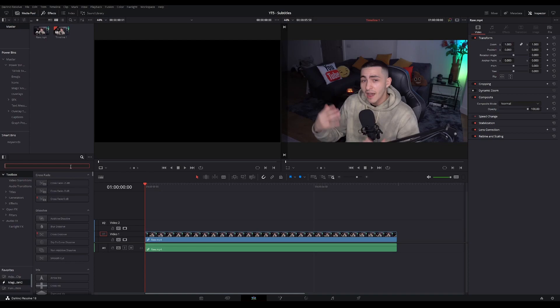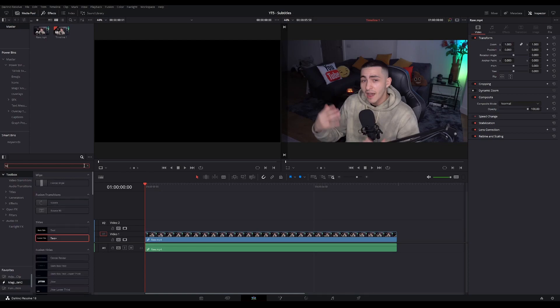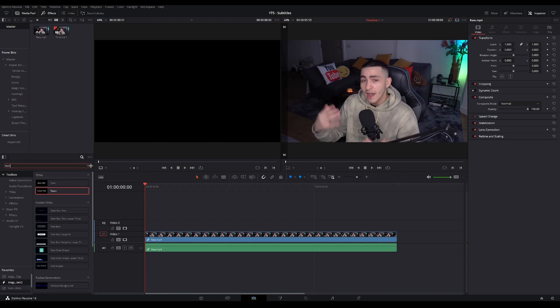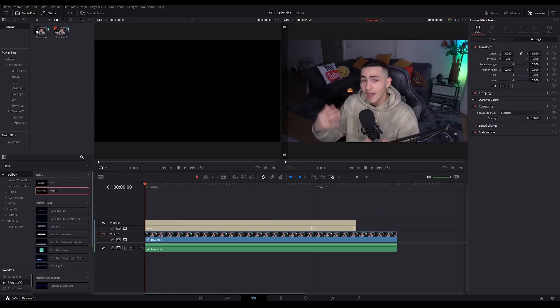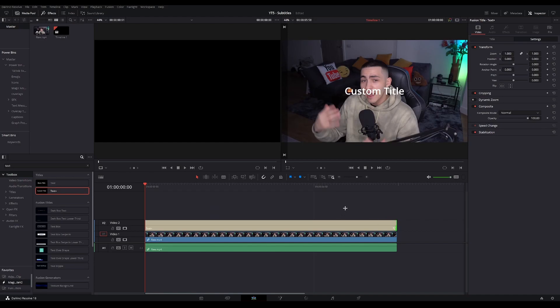The first thing you're gonna need is your text effect. You're gonna go to the toolbox and type in text, and then slide over text plus into your timeline. Then make it fit your footage.